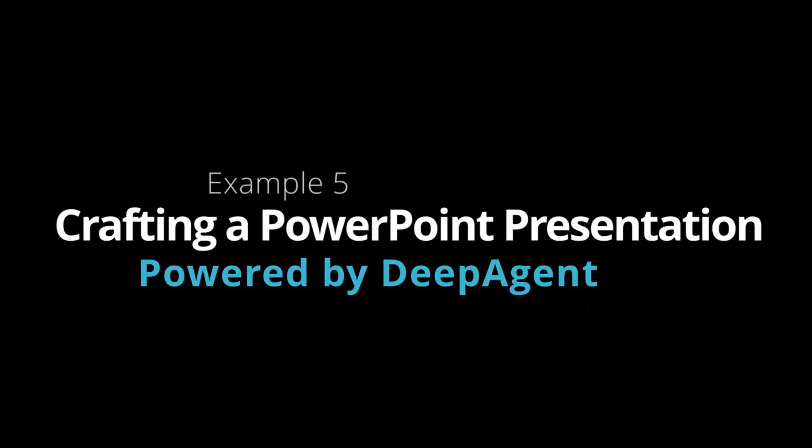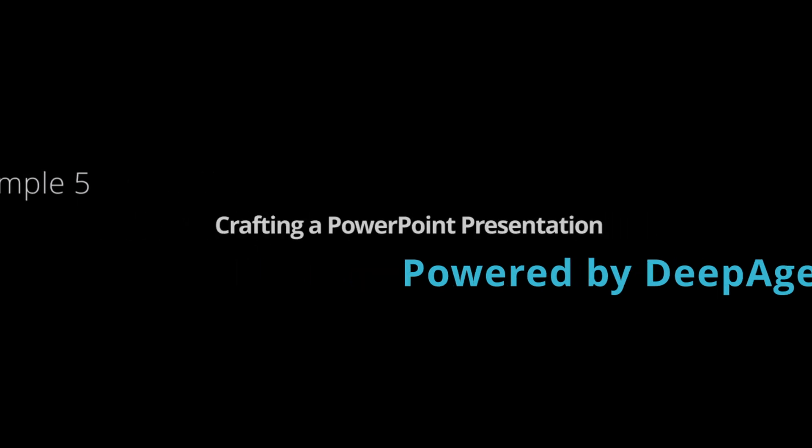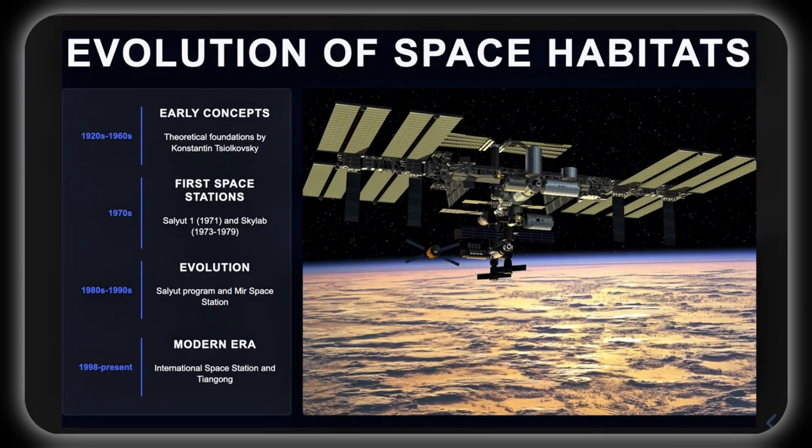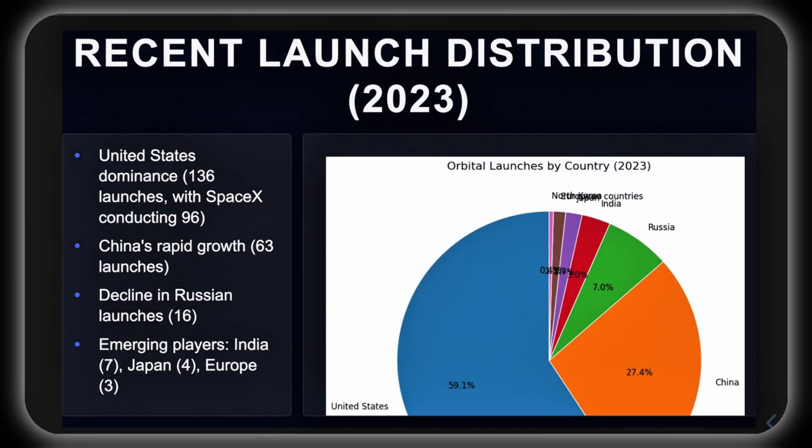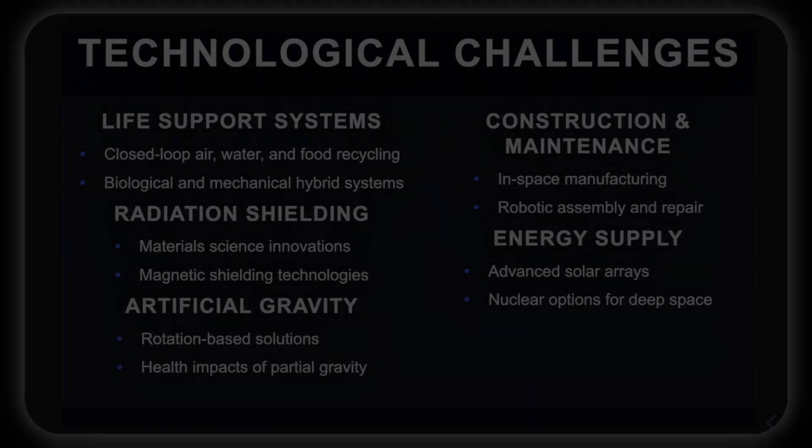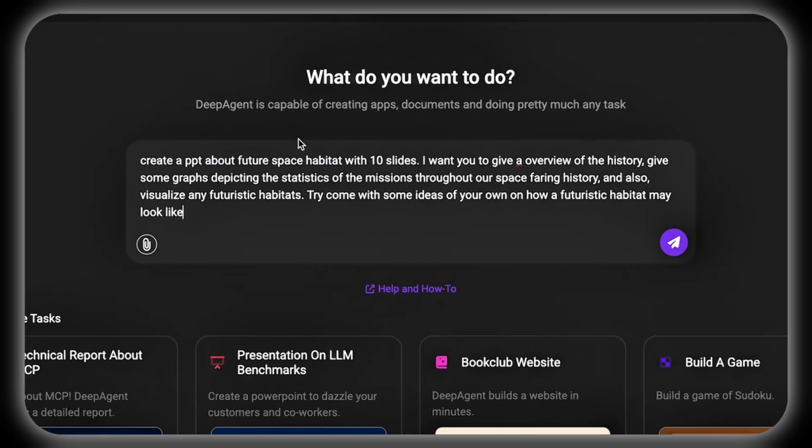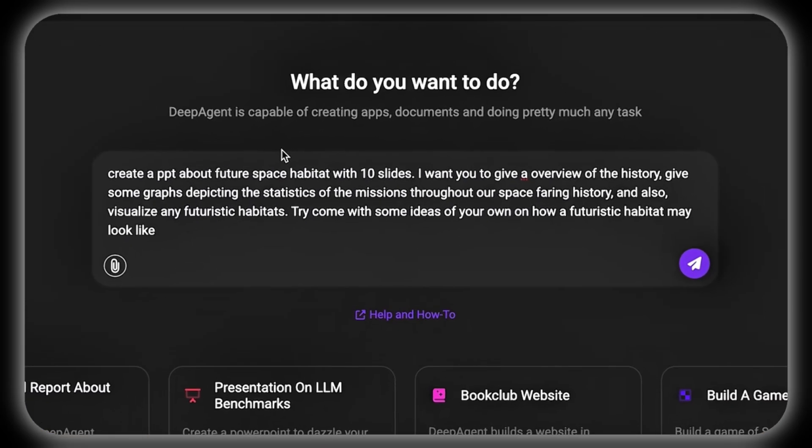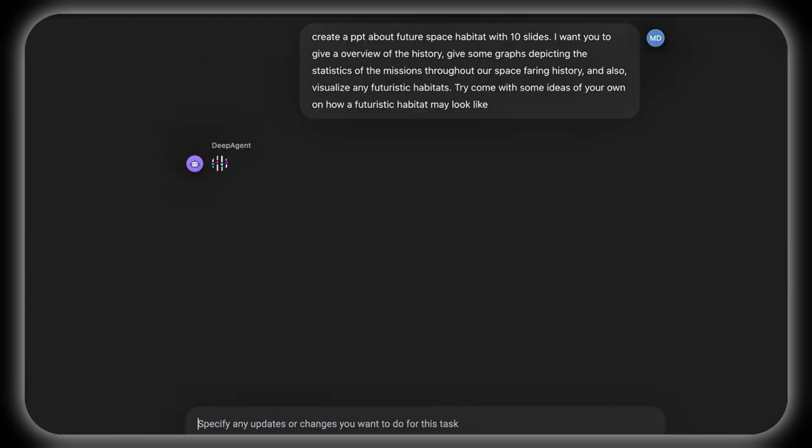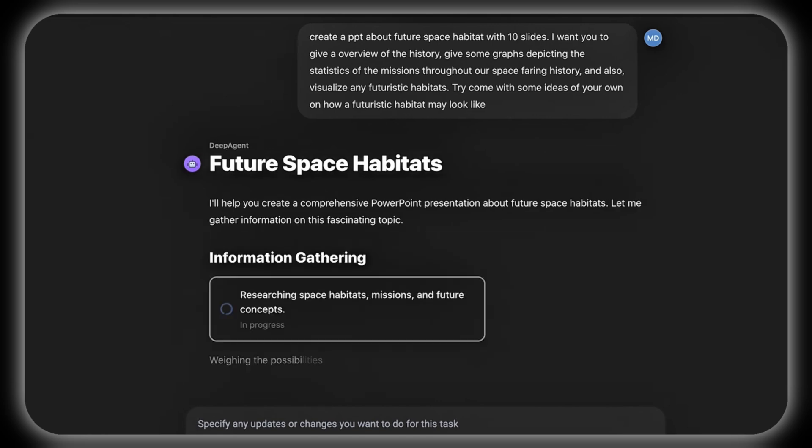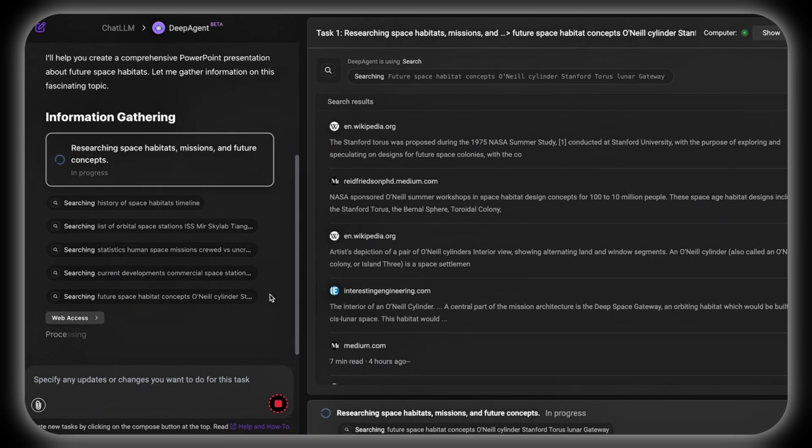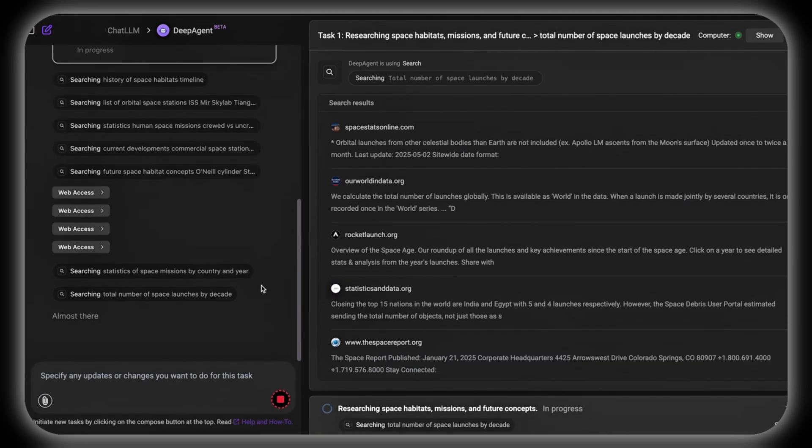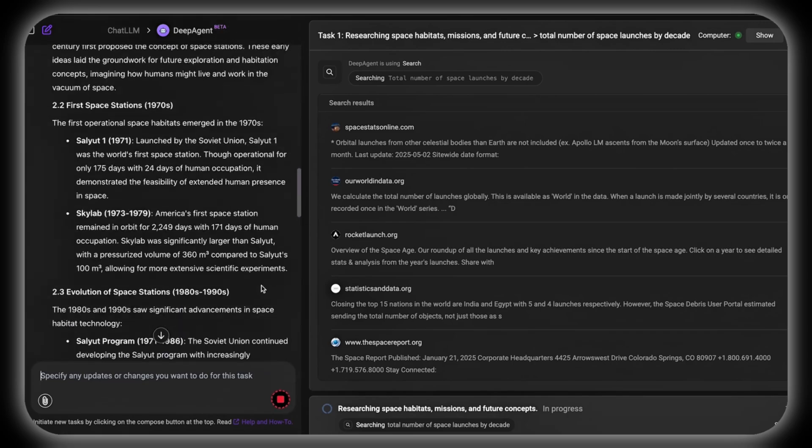Example 5: Crafting a PowerPoint presentation. Here, DeepAgent creates a PowerPoint presentation about future space habitats. It starts by being prompted with 'Create a PowerPoint about future space habitats in 10 slides,' and DeepAgent gathers information from credible sources related to the topic, all while ensuring content accuracy and depth.